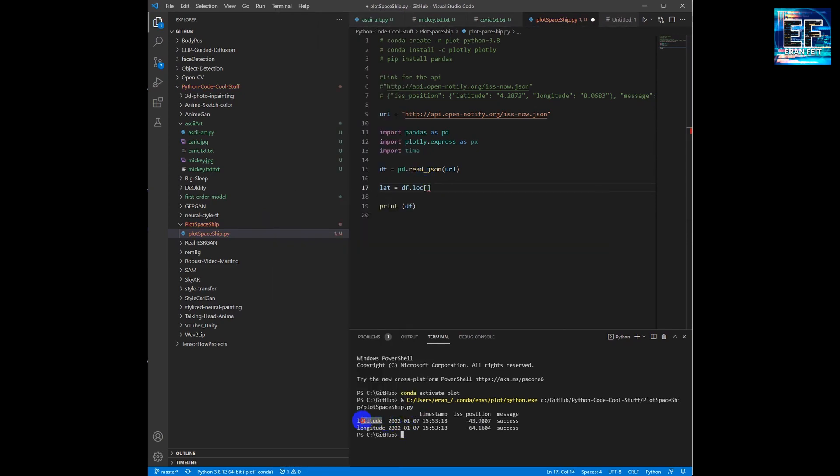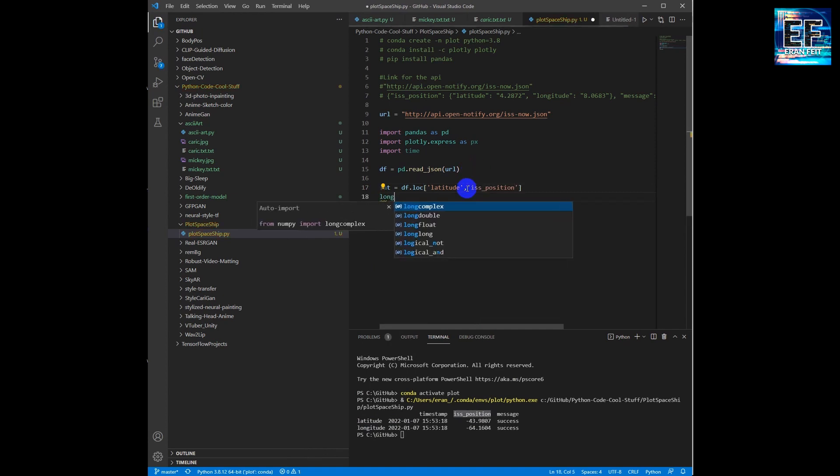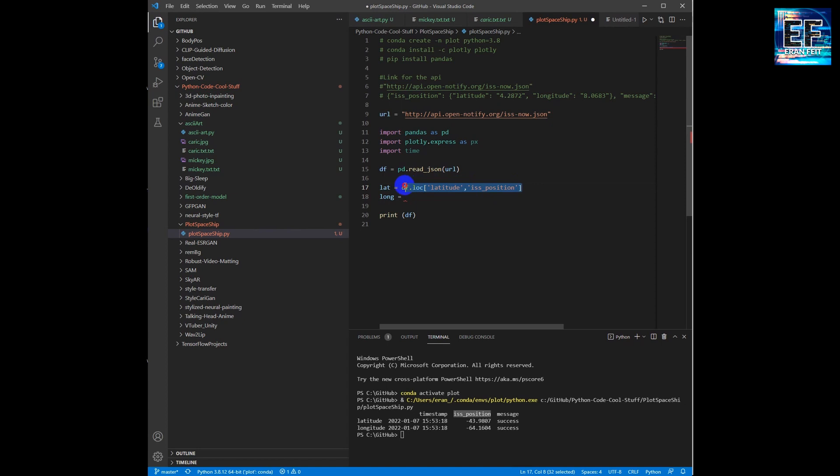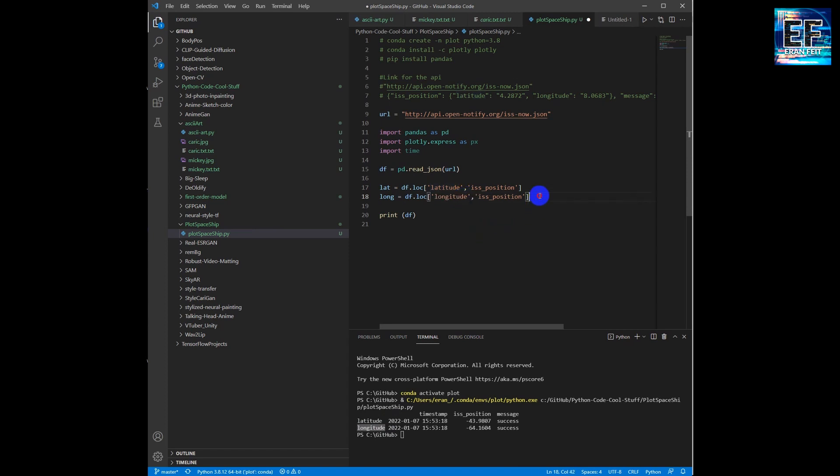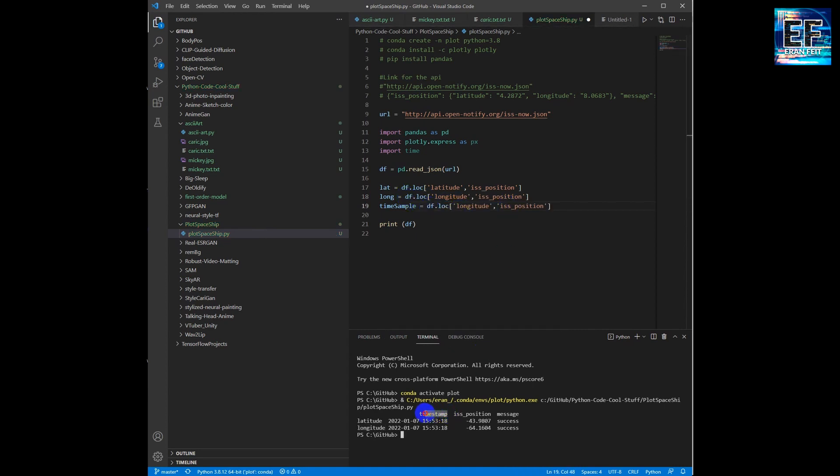Next we are going to extract the latitude and the longitude using the pandas commands. Now we are going to extract the timestamp.